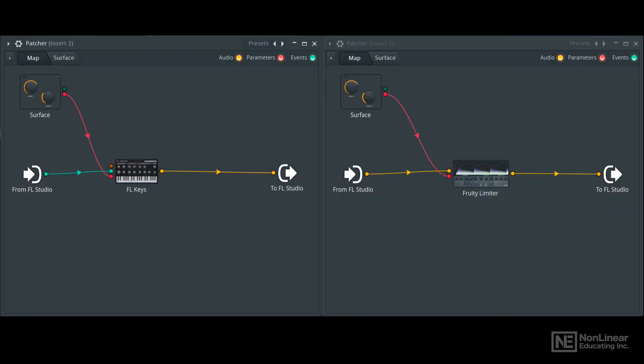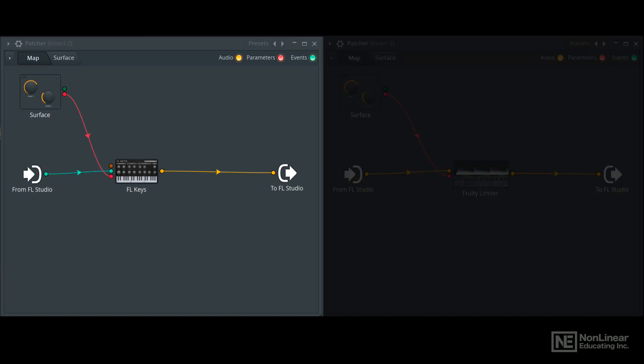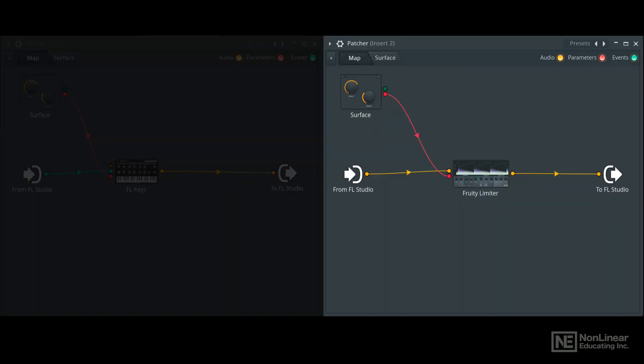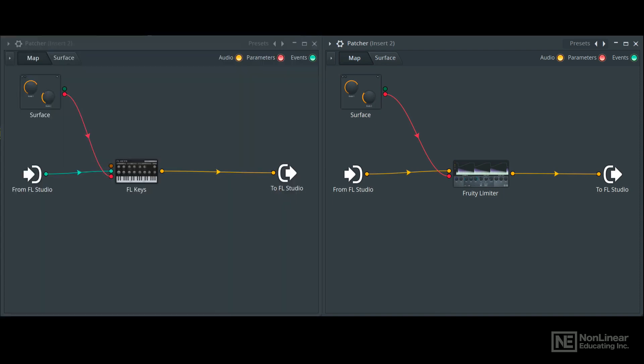Now before we start building fancy patches, let's understand what a patcher is in FL Studio. I have two versions of patcher loaded here side by side. The one on the left is an instrument version and the one on the right is an audio effect version. They both look very similar, but in terms of how you use them, they do vary.